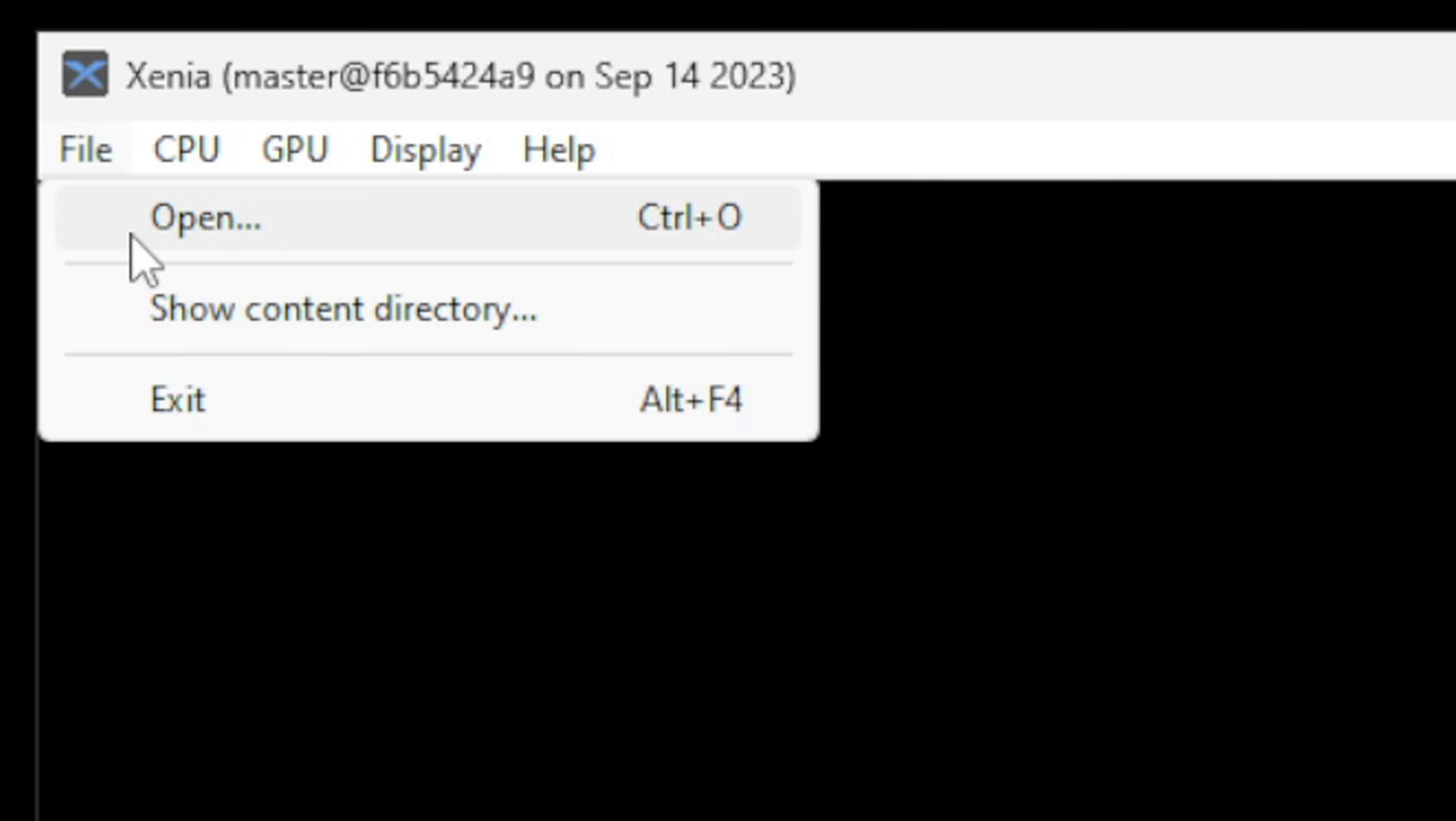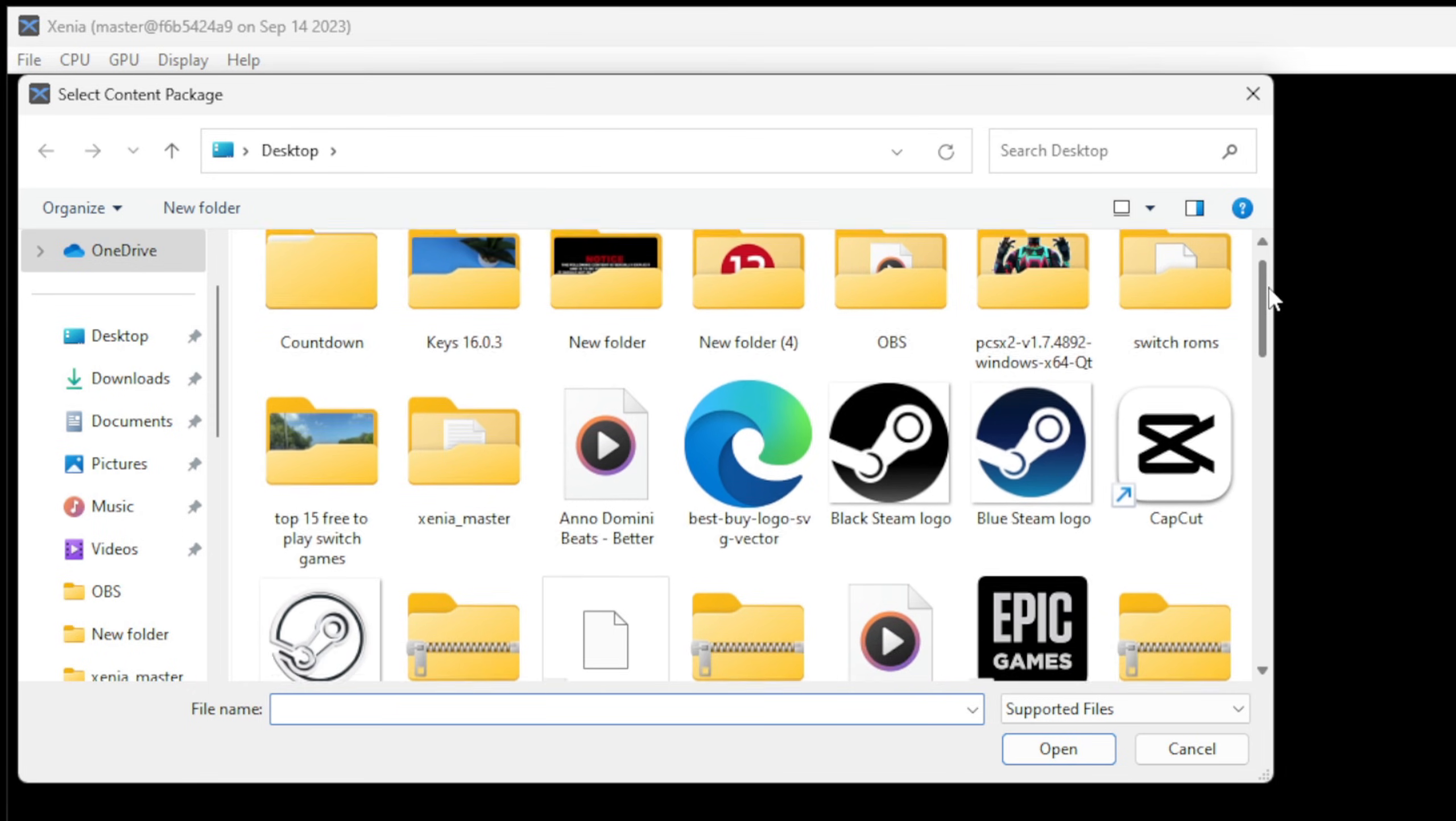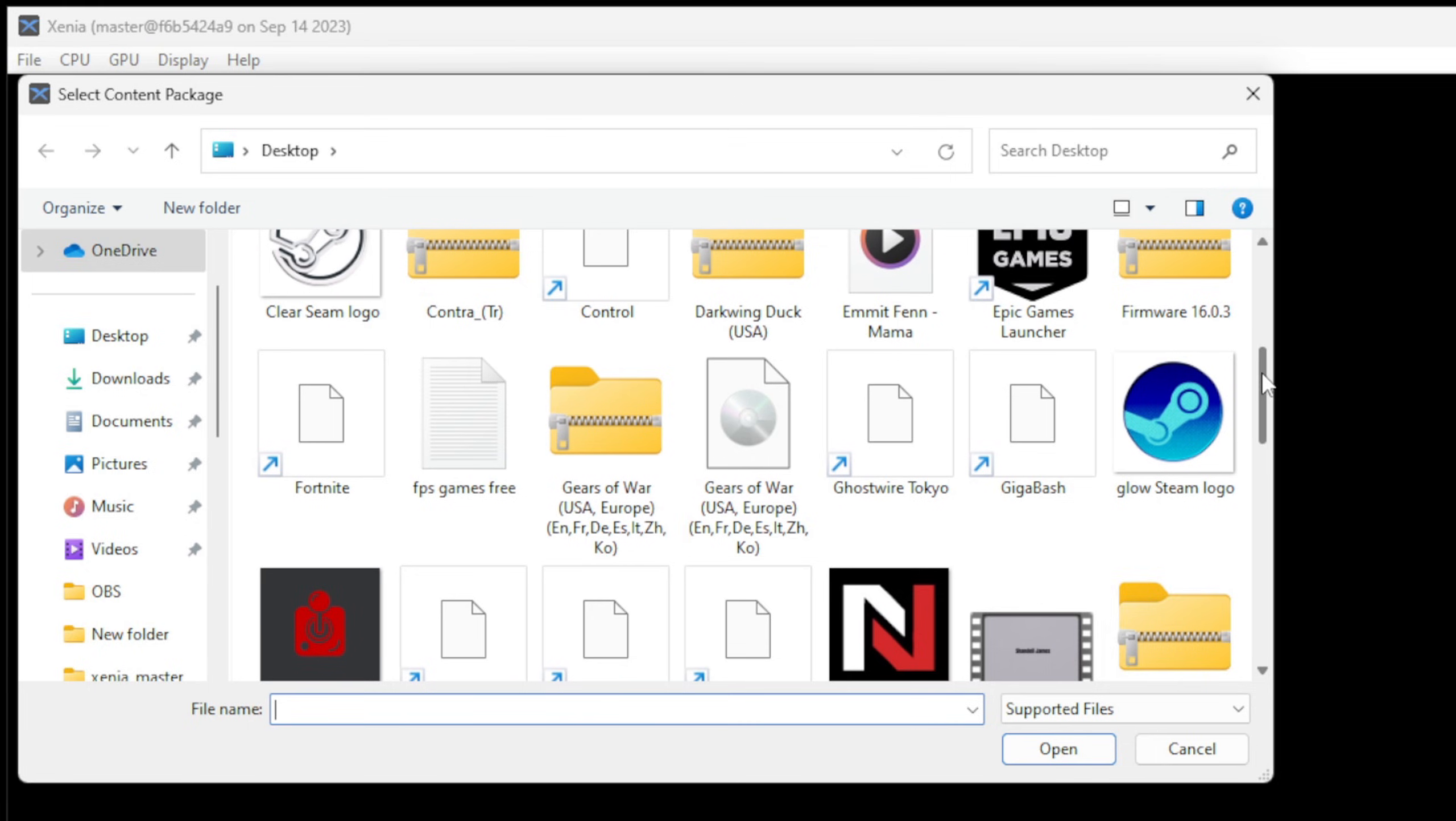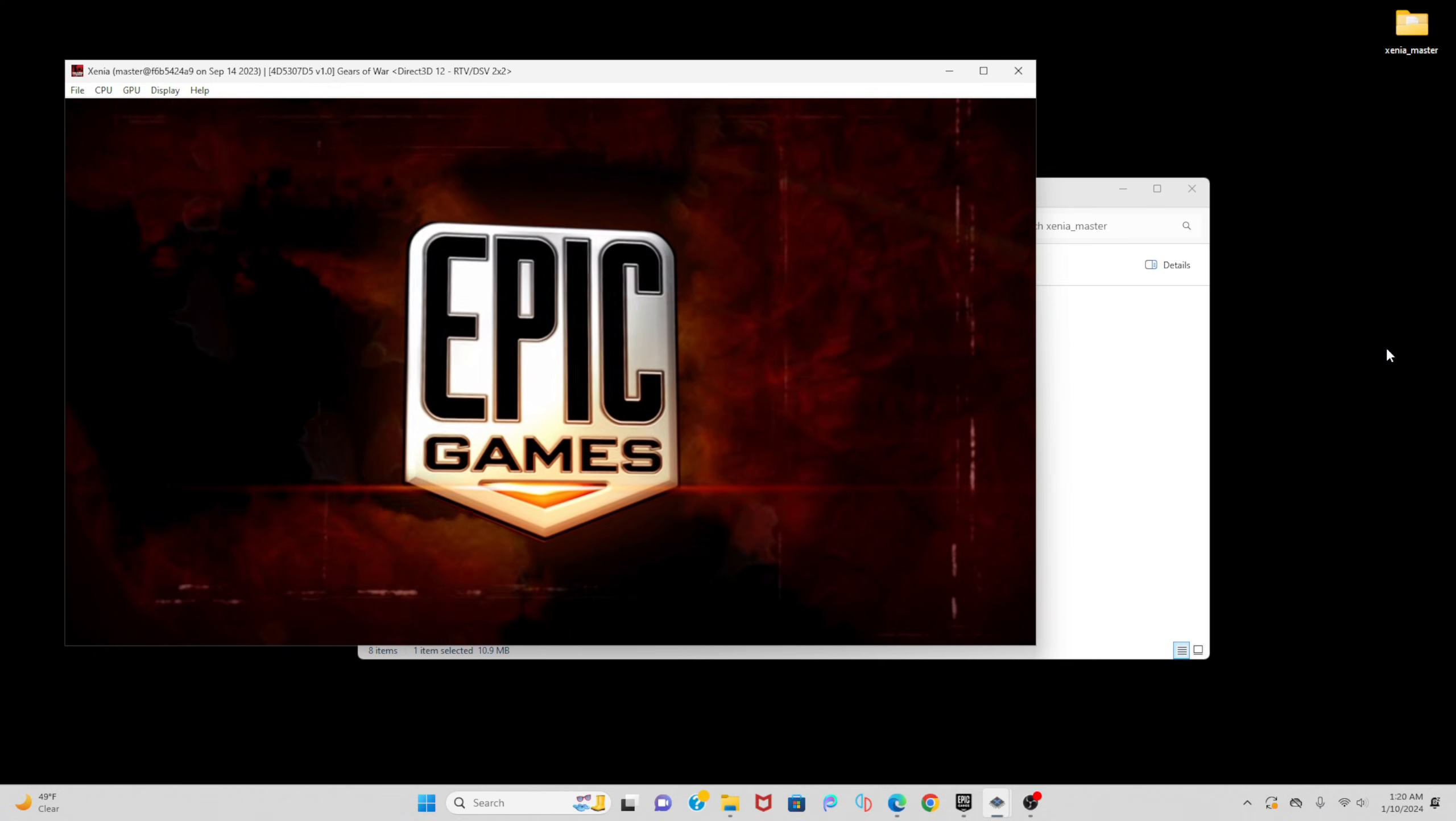Now we can go ahead and load up Gears of War. Let's go up to File, Open. Go ahead and locate wherever you have your 360 ROMs. In my case, I have that game on my desktop. Here it is here. Select the game and it should load up.